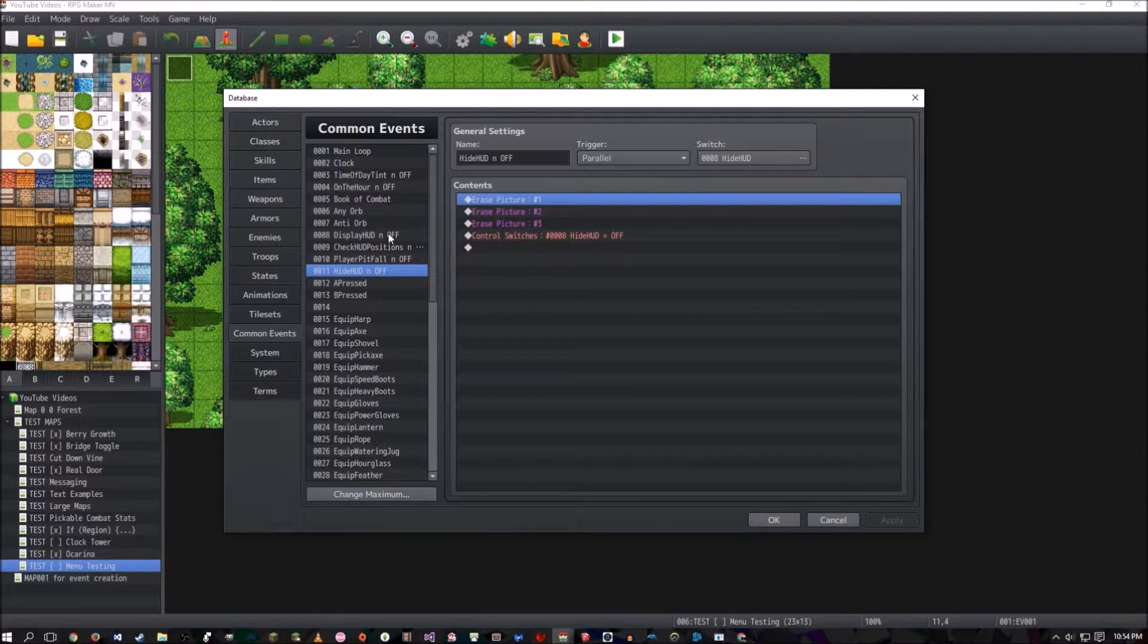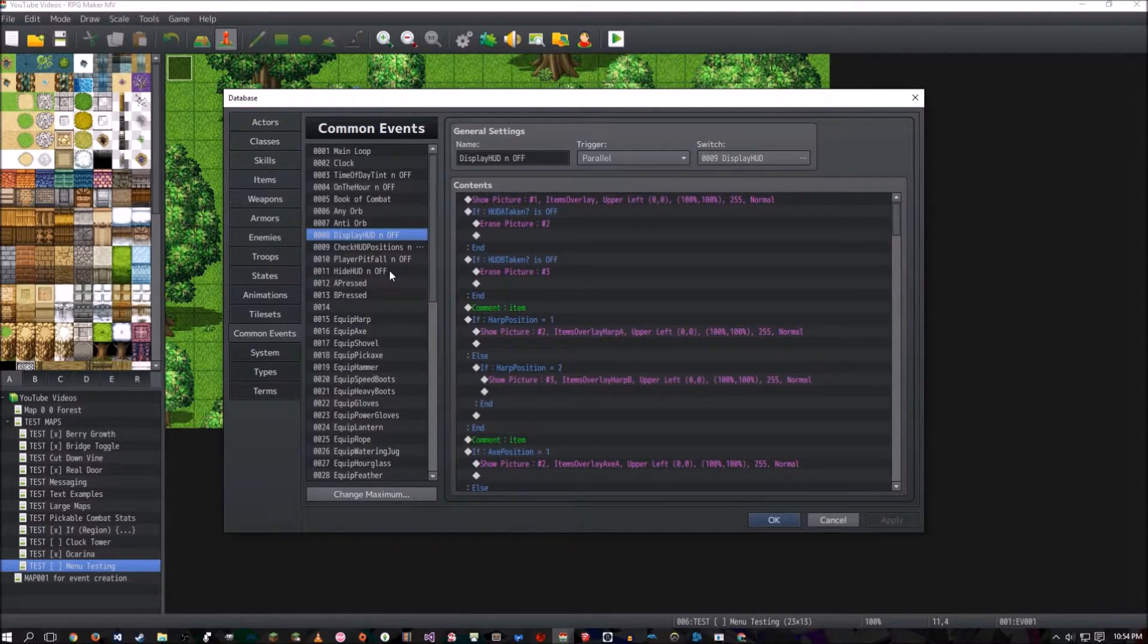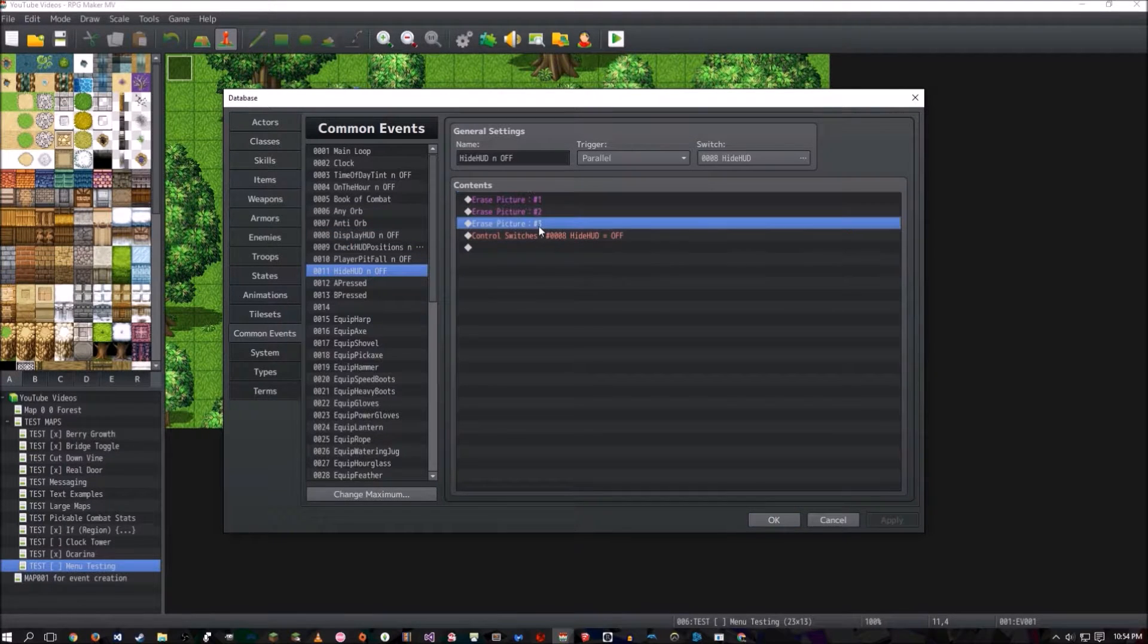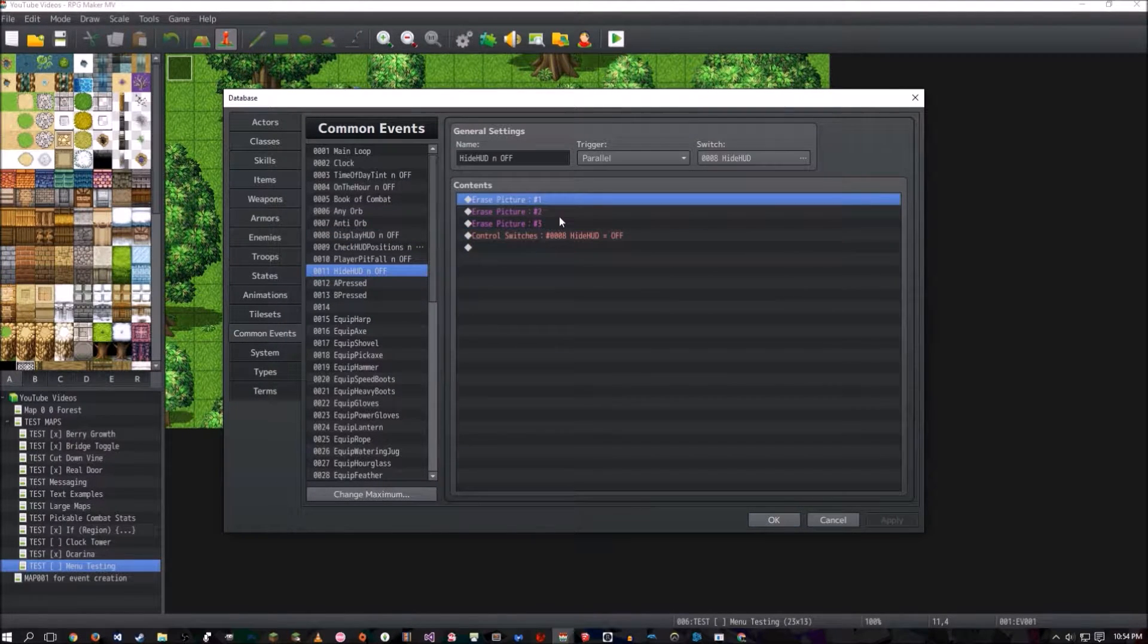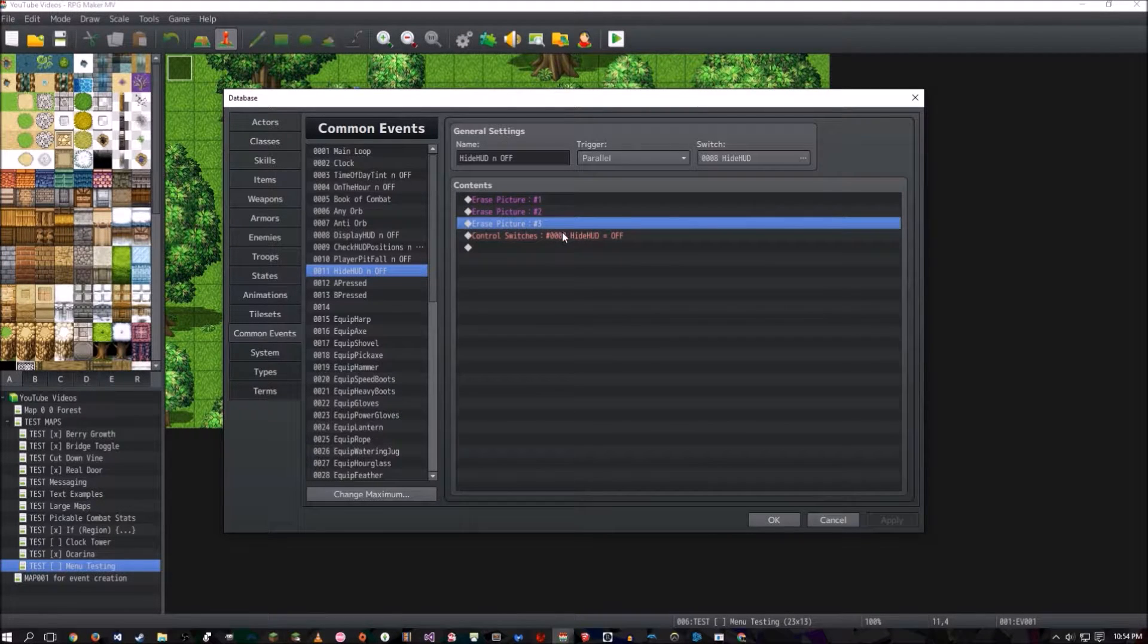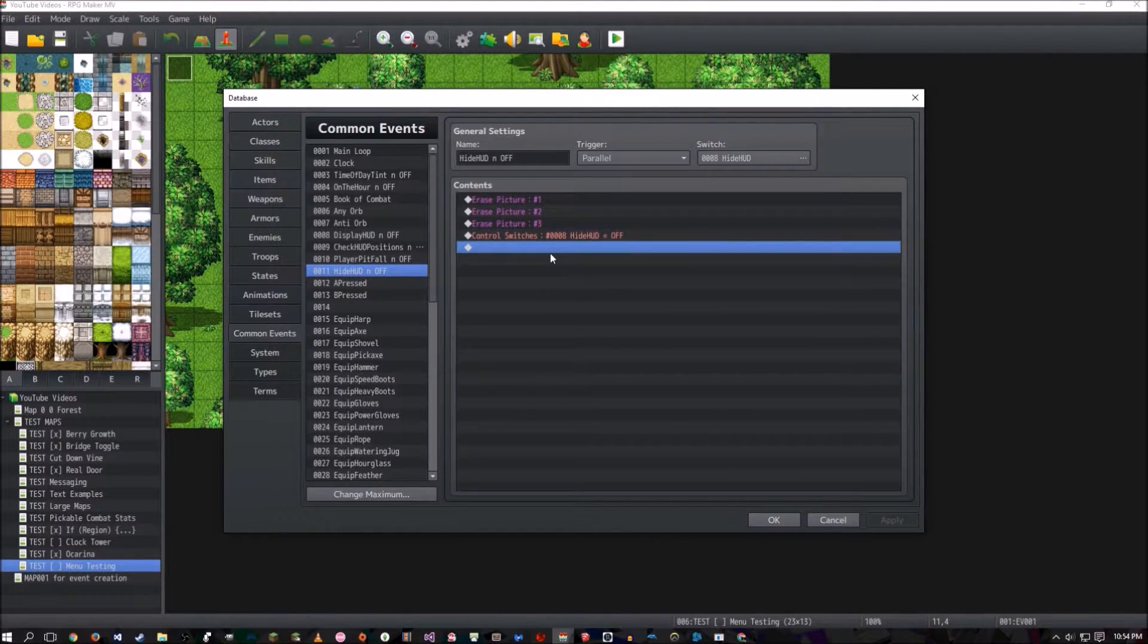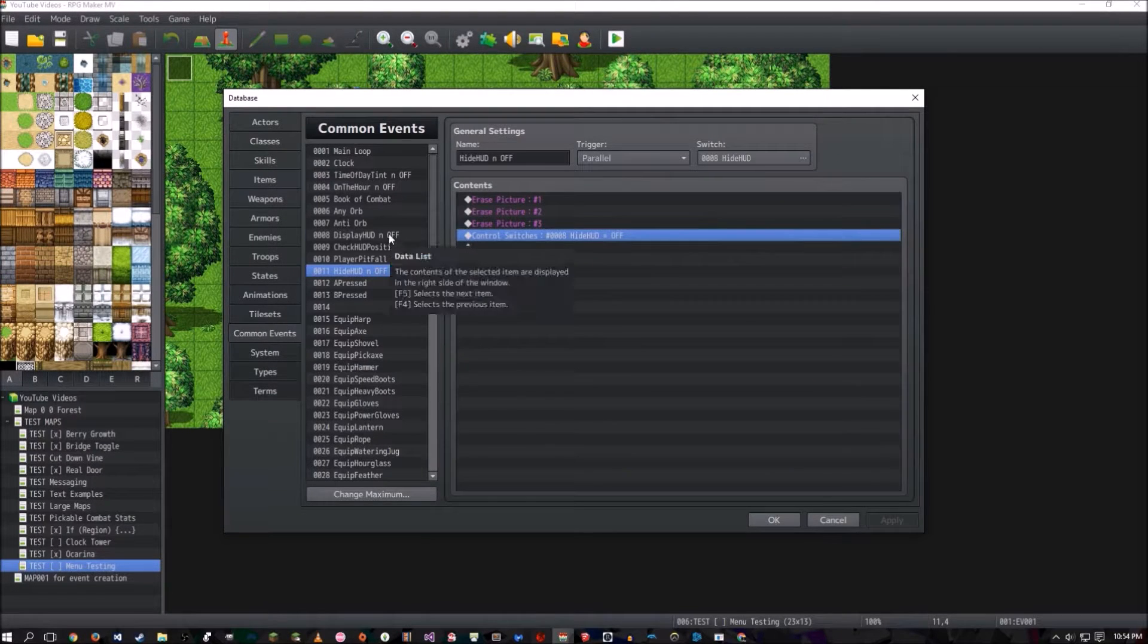So the only two common events you're going to change are Hide Hood and Off, and Display Hood and Off. And in Hide Hood and Off, you're basically going to erase every picture. Let me put it this way, you're only going to have erase pictures one through three, and then the same control switch that was in there before, to turn this whole thing off.